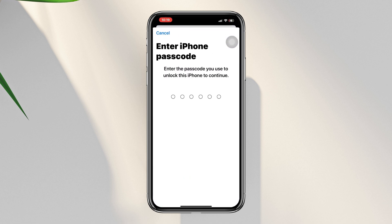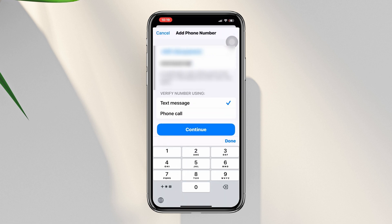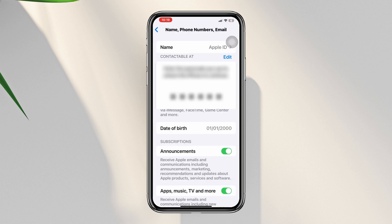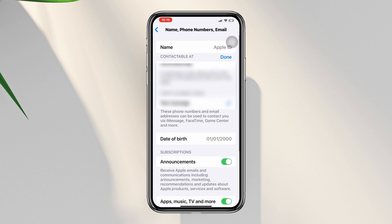Enter your Apple ID password, then select your country and enter your phone number. Tap Send — your new number will now be added.